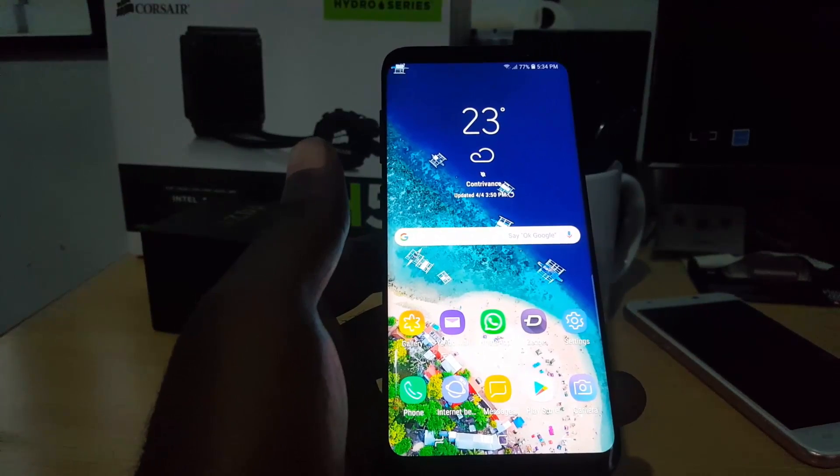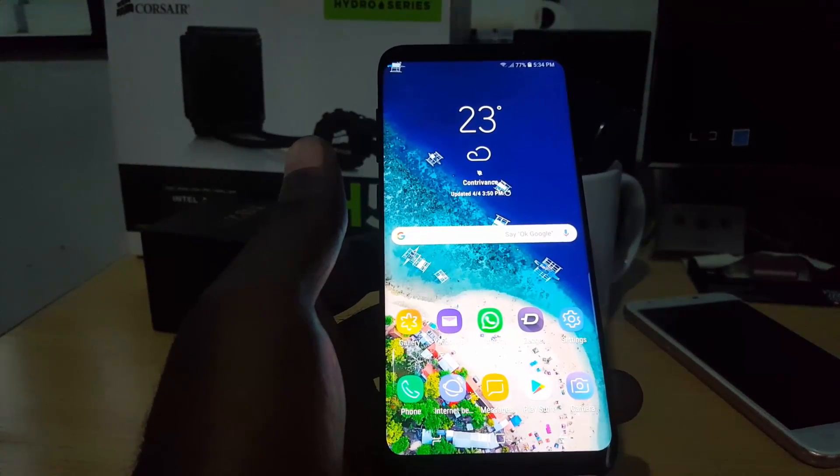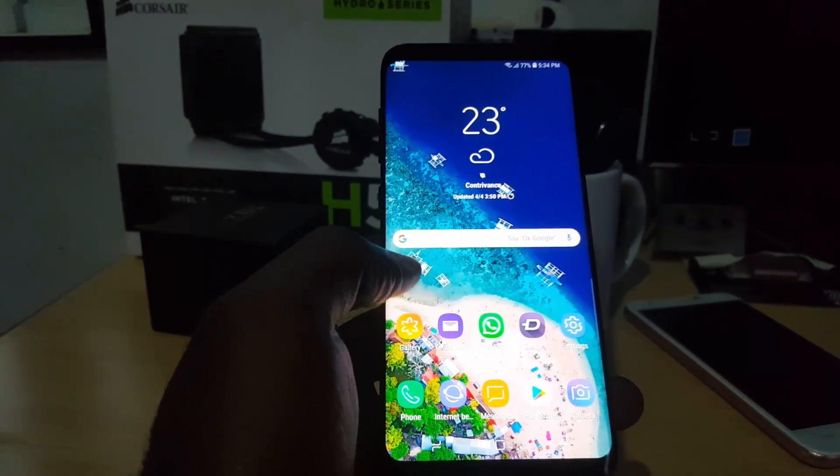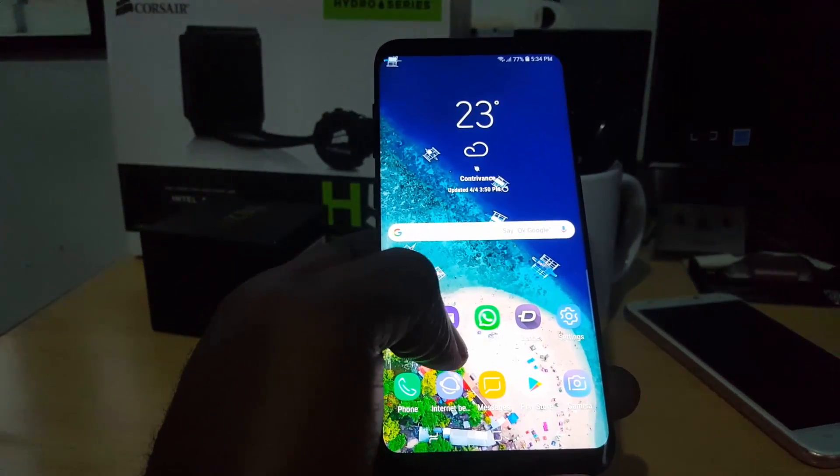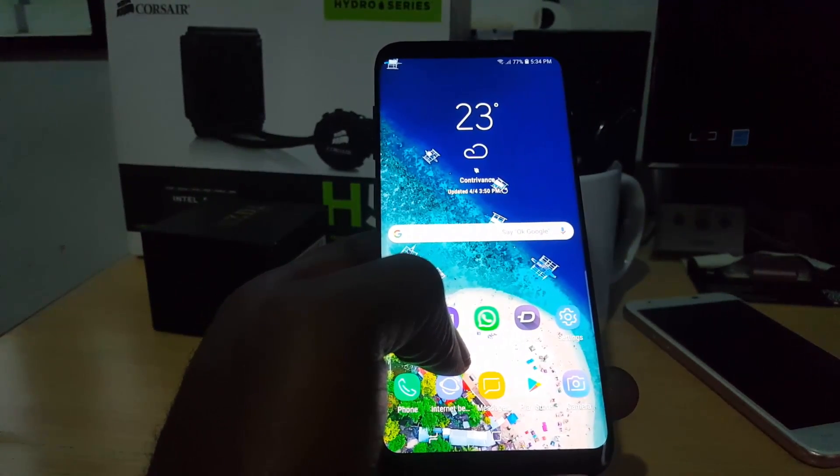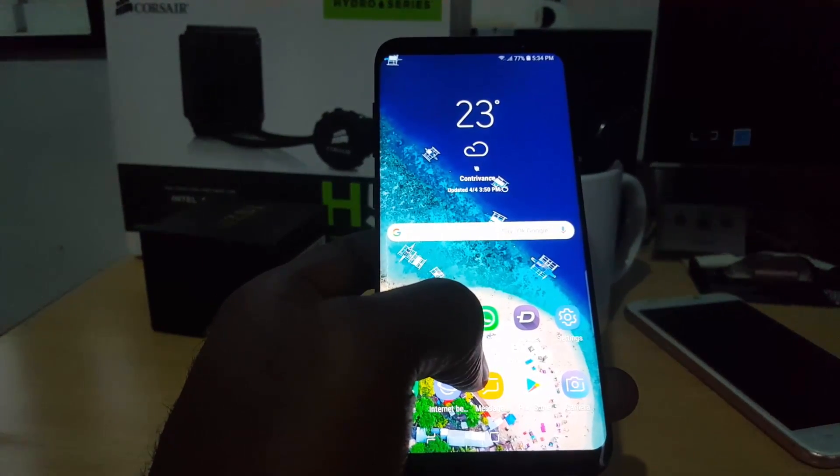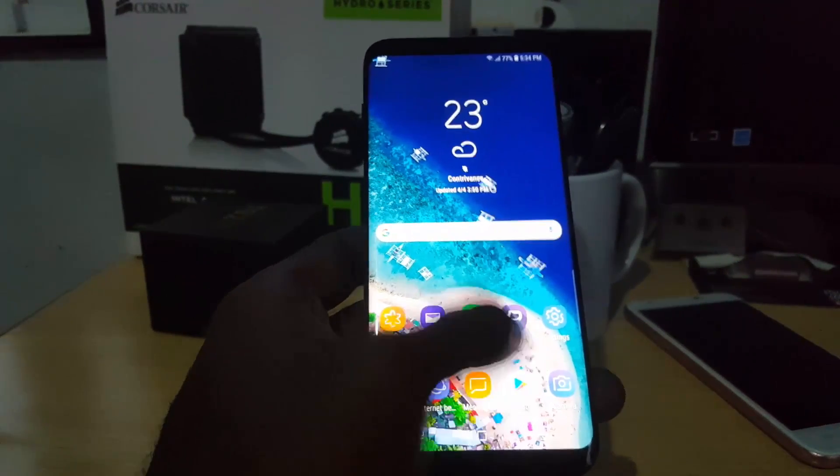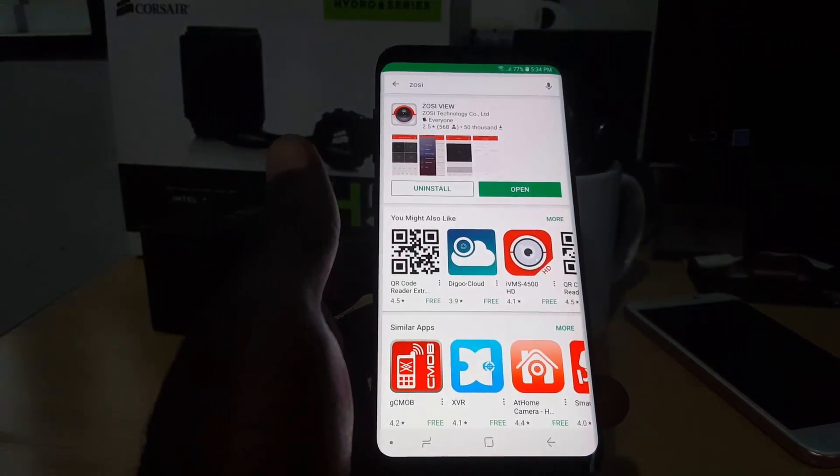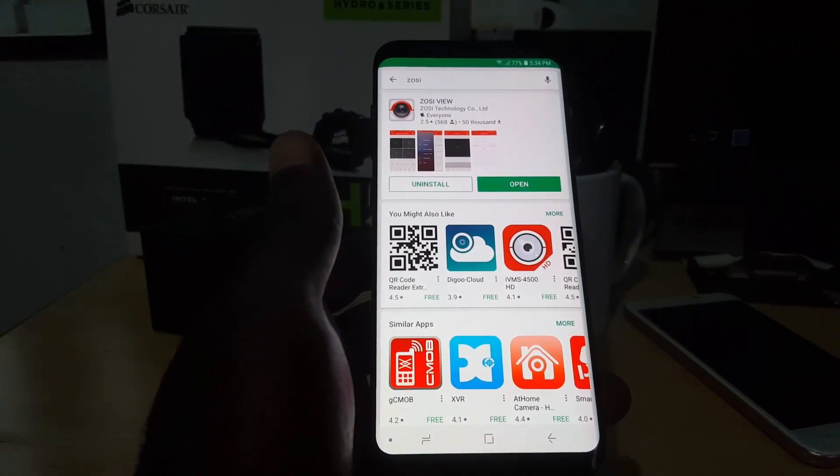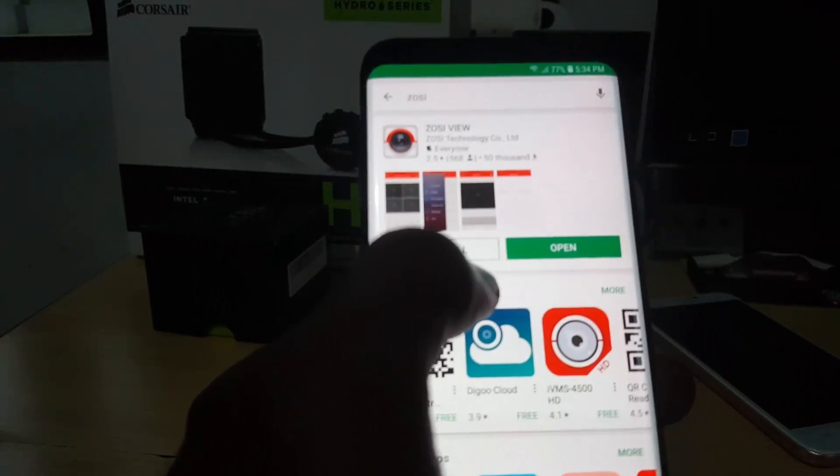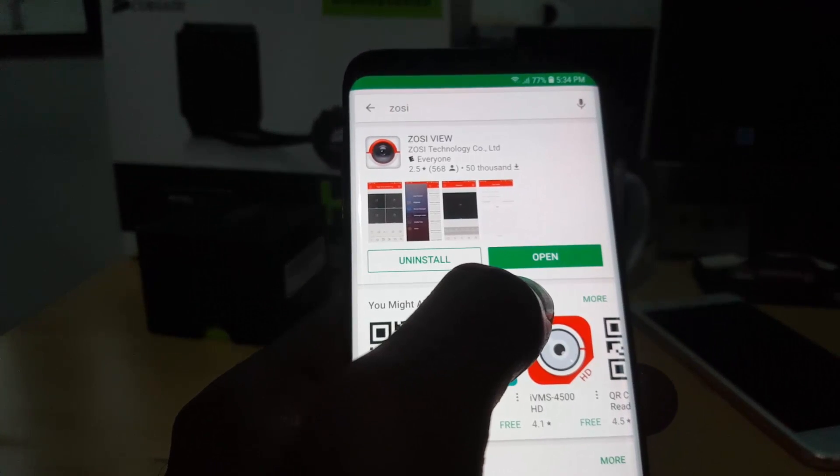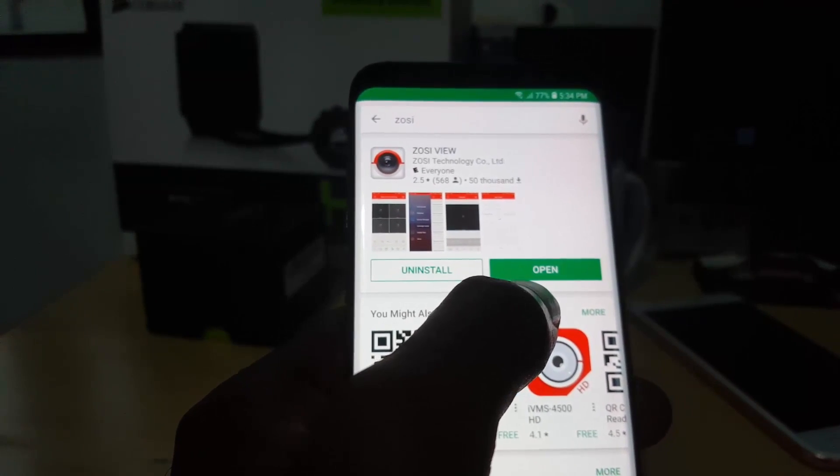There's a few things you'll need. Let's start with the phone side of things. First thing, make sure you're connected to the internet. Once you are, you need to search for the live view app that will connect your DVR to your phone. Go into your Play Store and search for the name of your DVR. The app will come up - this is the ZOSI view app made by ZOSI technology company limited, which is the creators of my DVR.